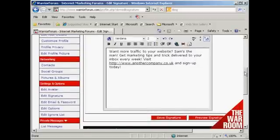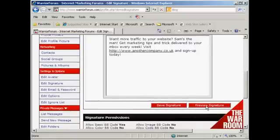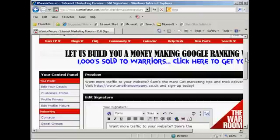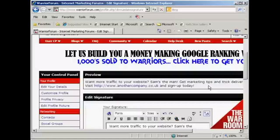Then what you can do is click here where it says 'Preview Signature'. If I scroll down, you can see there it is — there's my signature. This will appear underneath every post that I make on the Warrior Forum, so when everybody goes to read my posts, they can see this at the bottom of every post. It's a great way of driving traffic to your website. So, this is how you sign up for a forum and edit your signature.